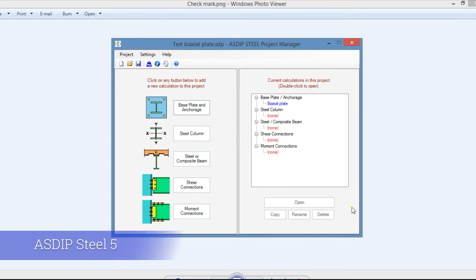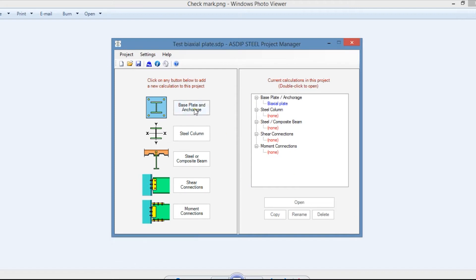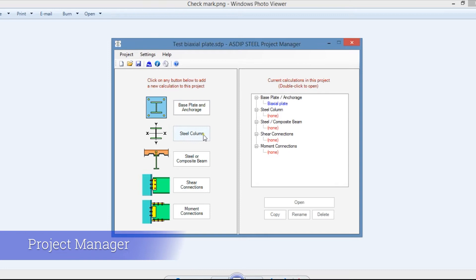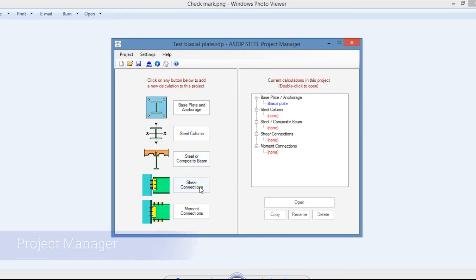ASDIP Steel includes five modules for the design of base plate and anchorage, steel columns, steel and composite beams, shear connections, and moment connections.